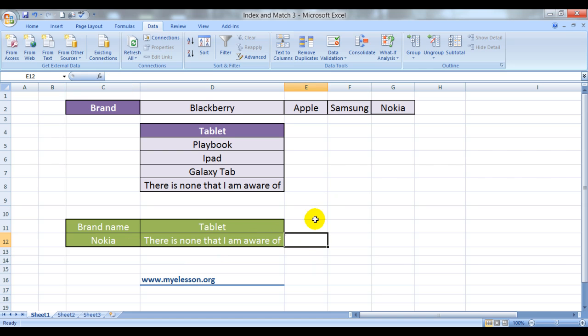So, this is index and match function, one of the most powerful functions that you'll find in Microsoft Excel. This Excel file that you're looking at is available on my website for free. The name of the website is www.myelesson.org. You can go down here to download this file for free.